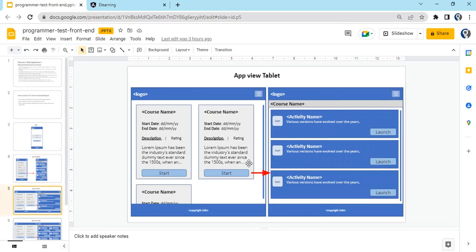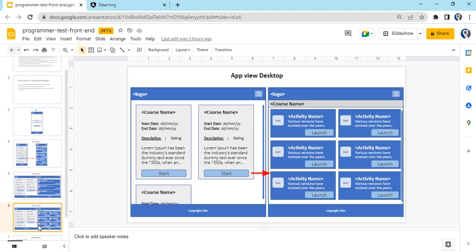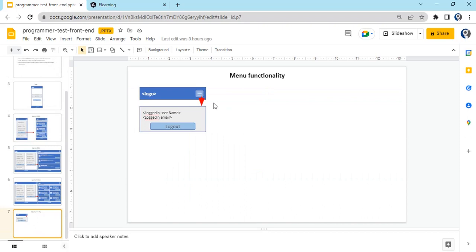In tablet view, only two courses are visible and one activity. In the desktop view, two courses are shown but now two activities appear. On clicking the hamburger icon, a small popup shows the logged-in username, user email, and a logout button.